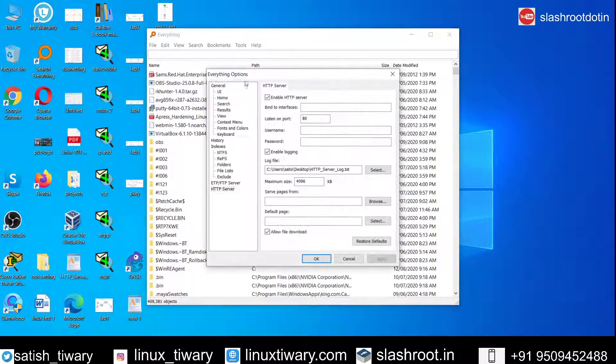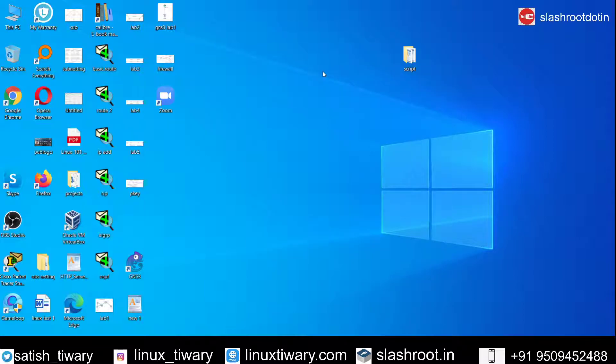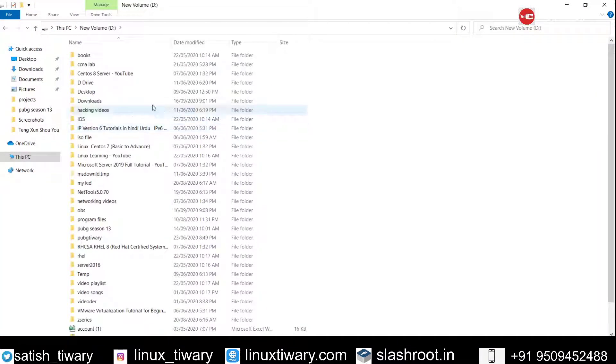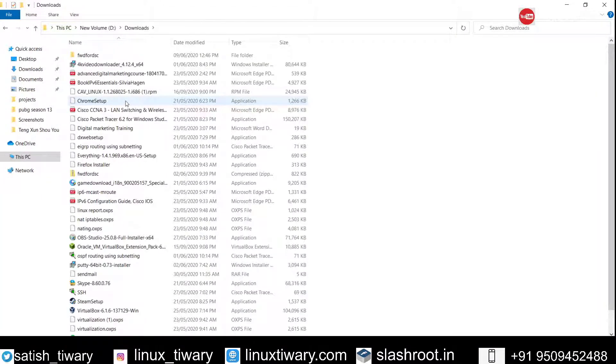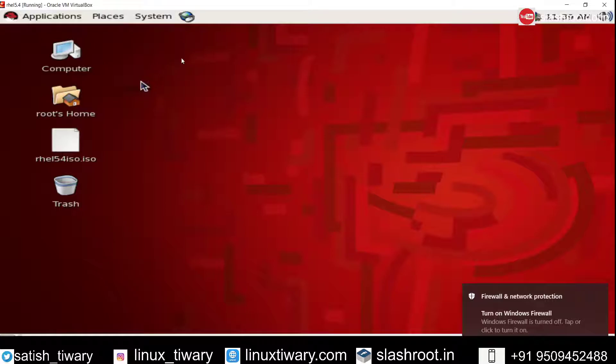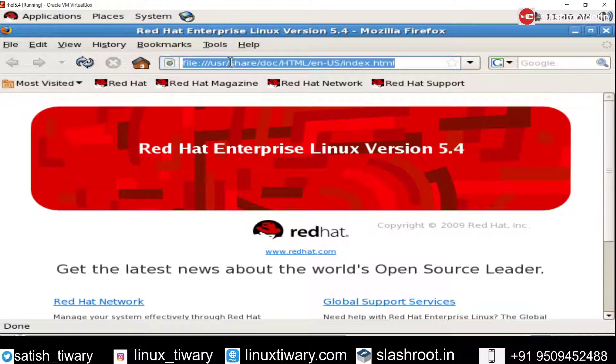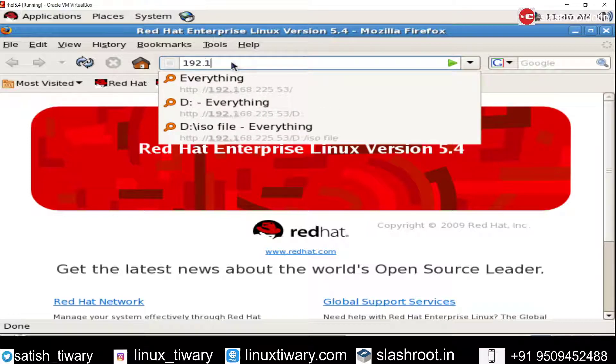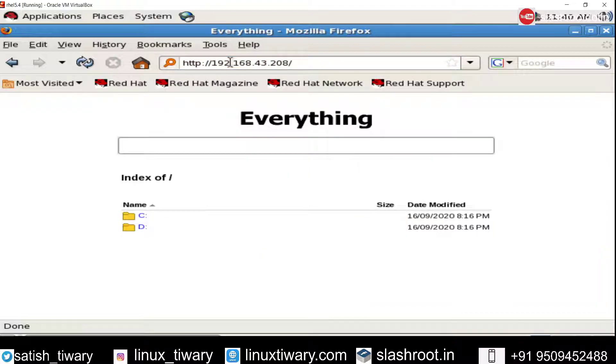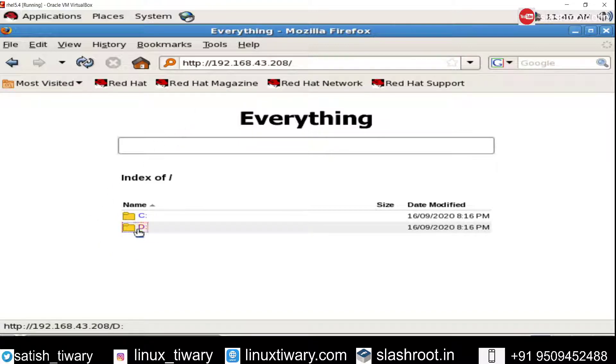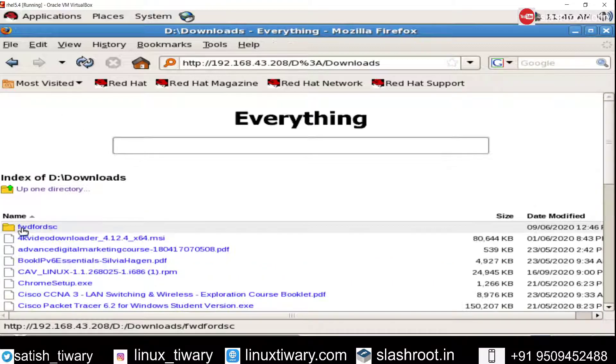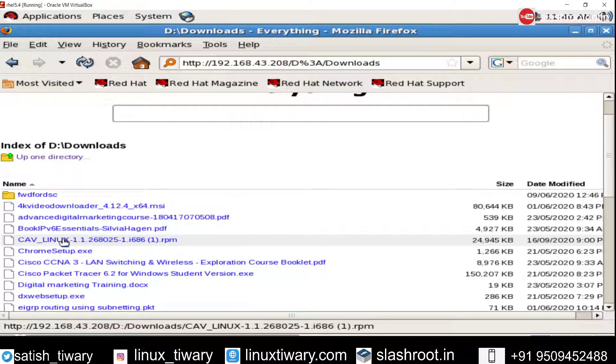I have already downloaded this on my Windows machine, so I am just transferring the software from my Windows machine to Linux machine. That software is here inside my download folder. This is the software RPM file. So I am going to my Linux machine, open the browser, type the IP address of my Windows machine which is 192.168.43.208 and it will open my Windows machine. Just go to D drive, go to download folder and from here I can download this software, CAV Linux.